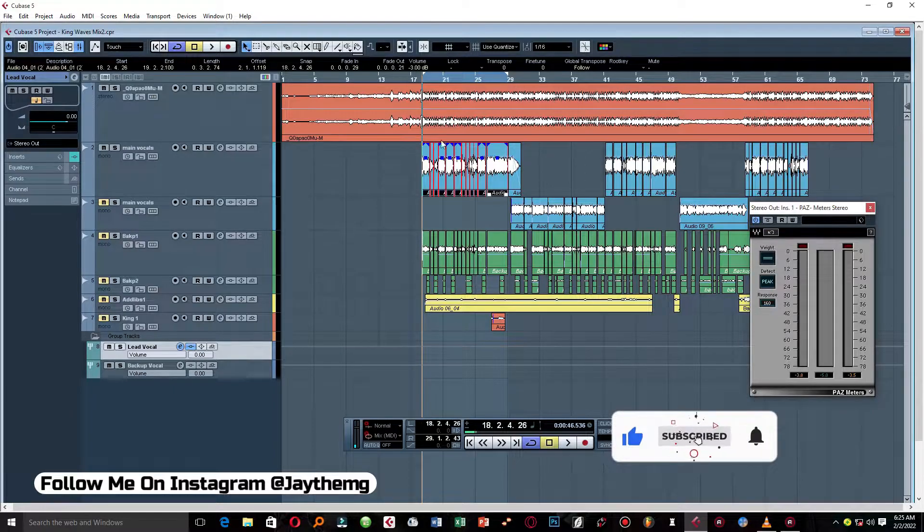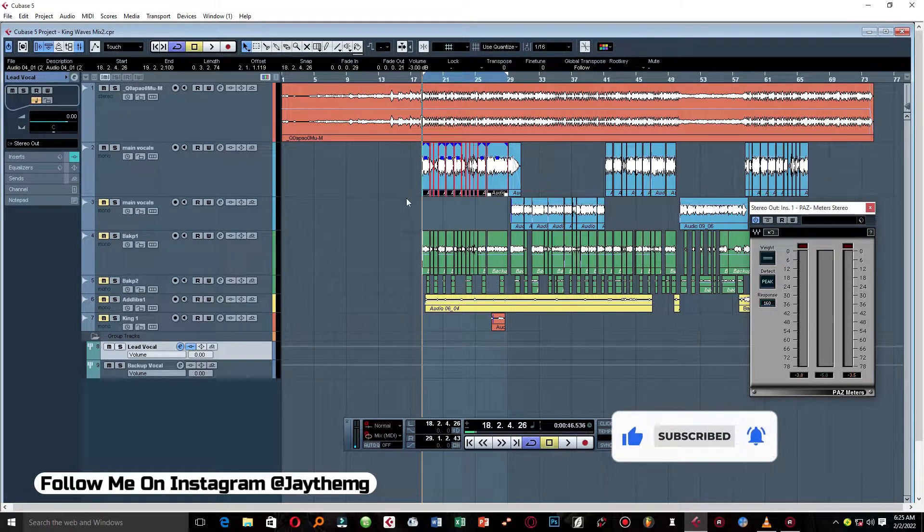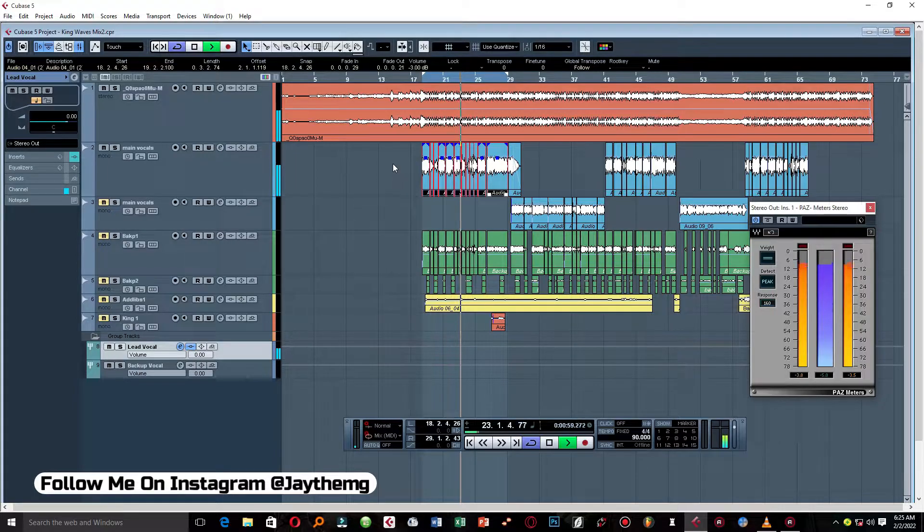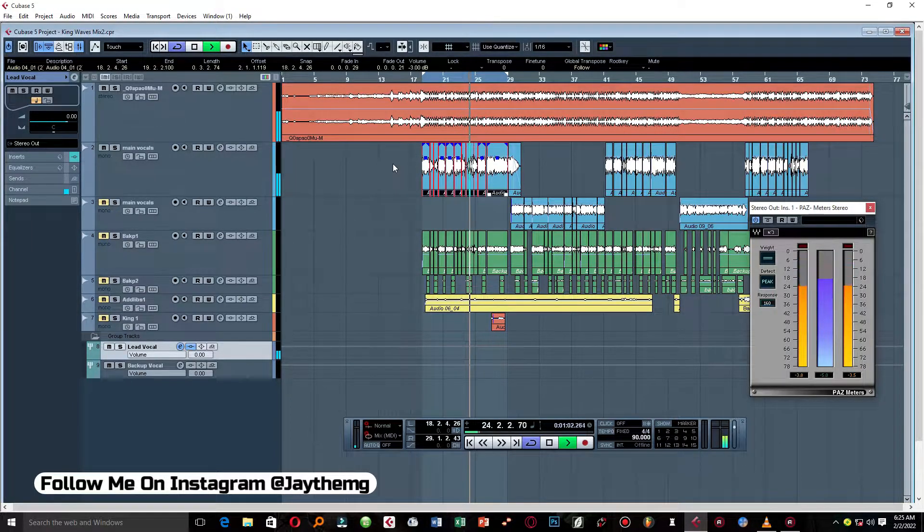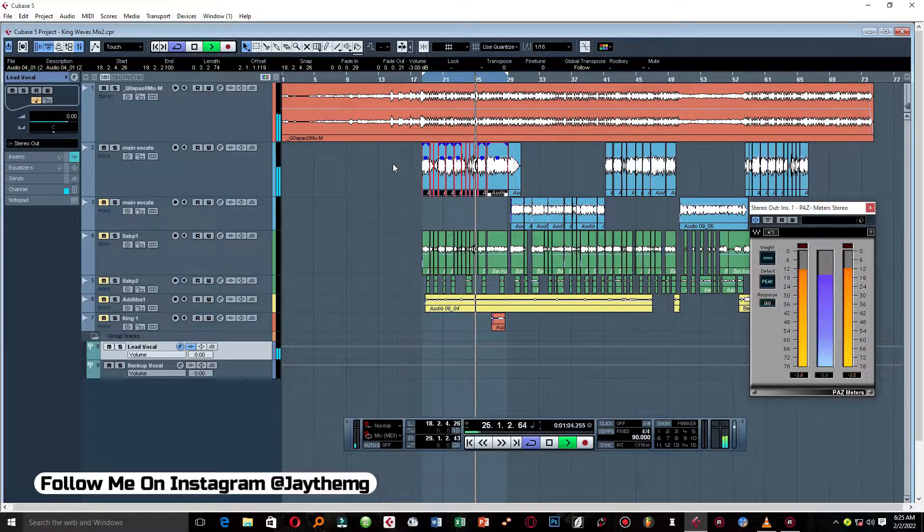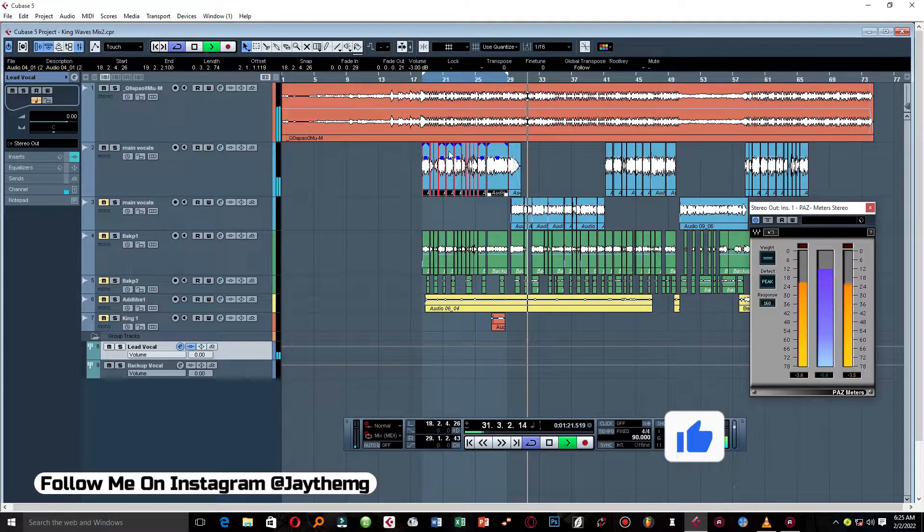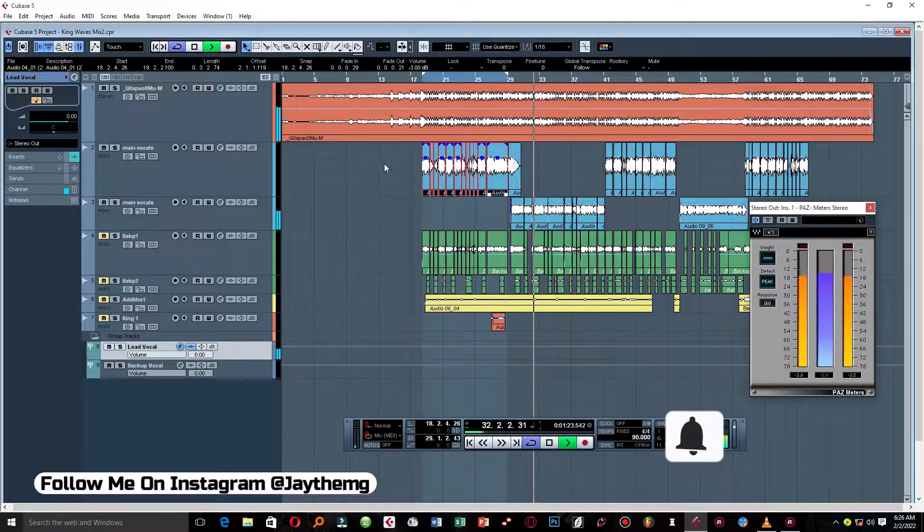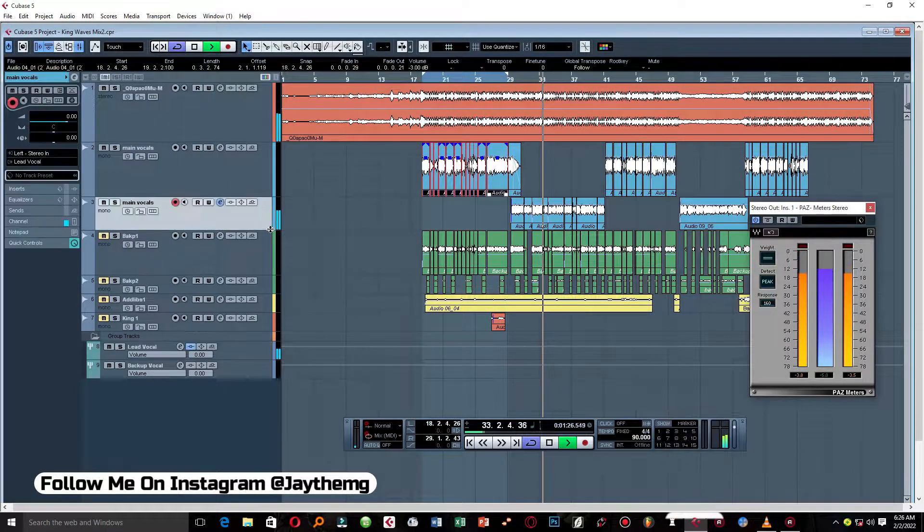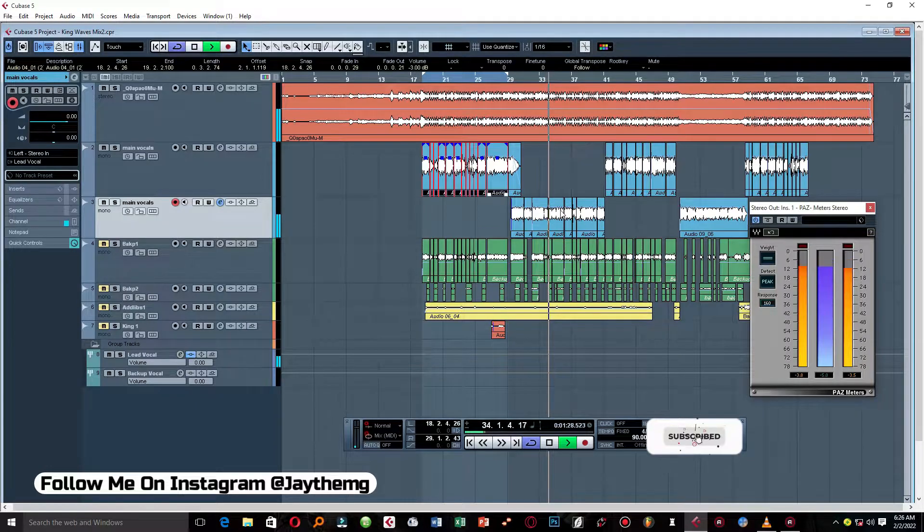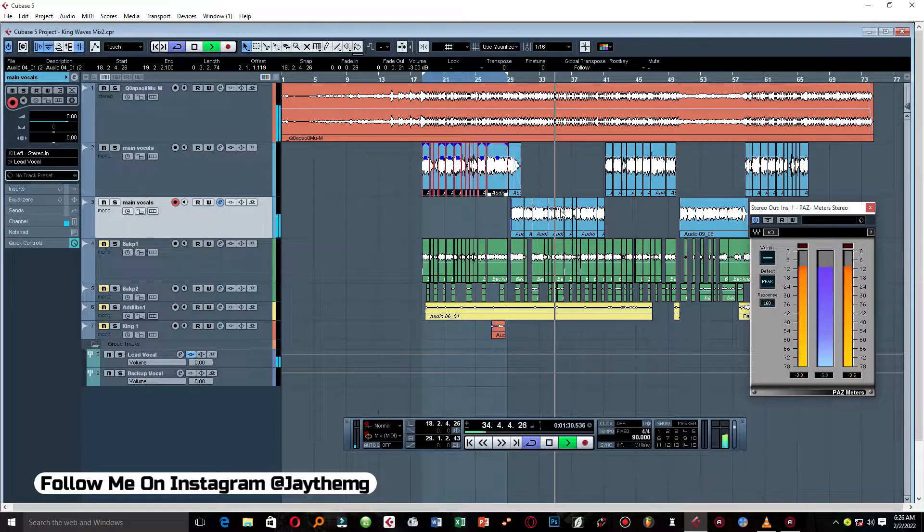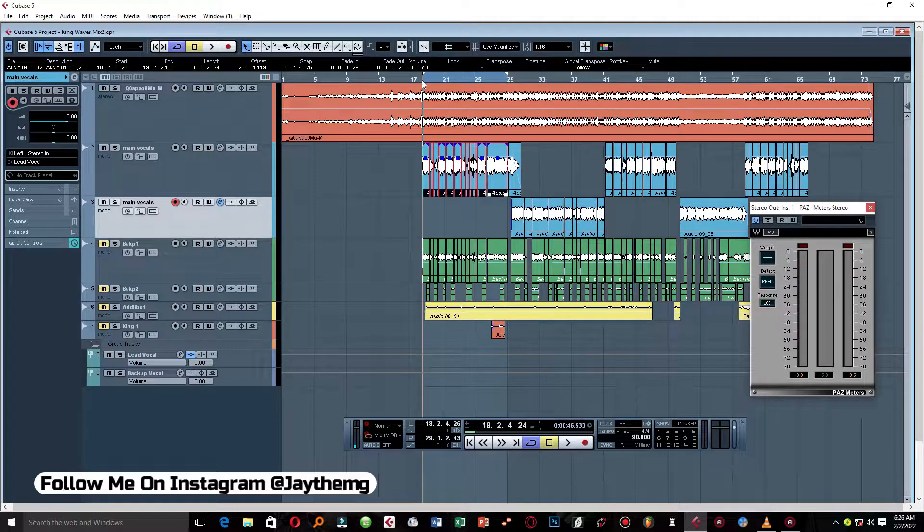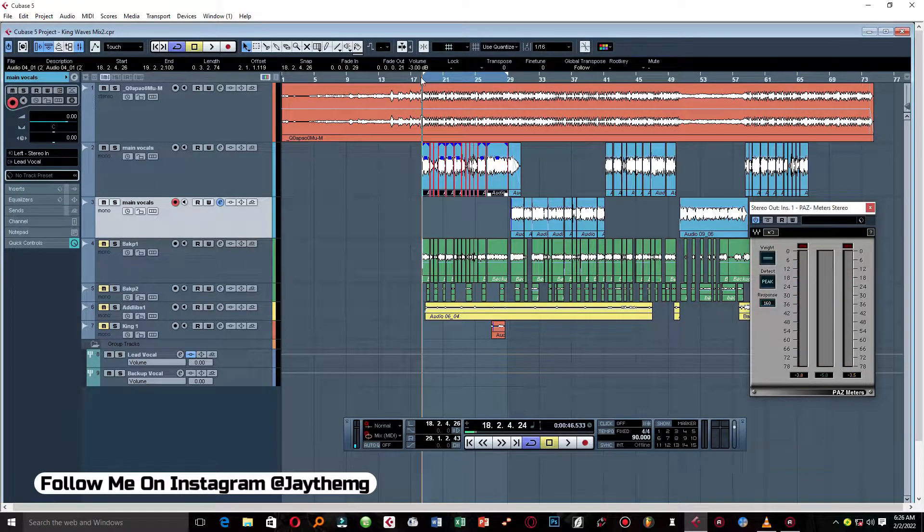First of all, let's just listen to where we ended and what we have. [plays rap vocals with current mix] All right guys, so this is what we have right here.